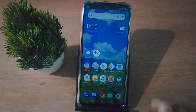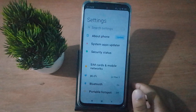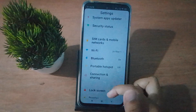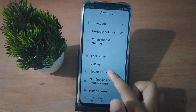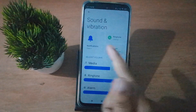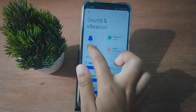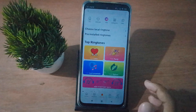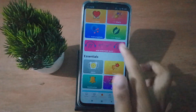First of all, go to Settings and scroll down to Sound and Vibration. From there, find Notification and click on it to open it.